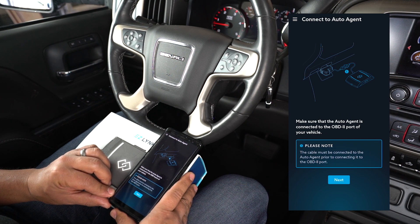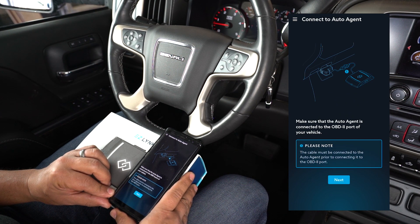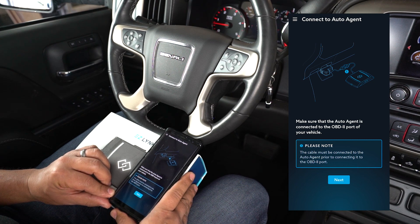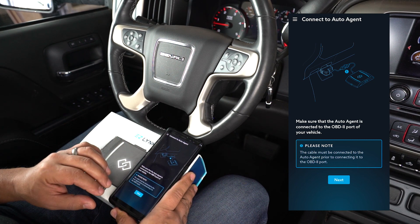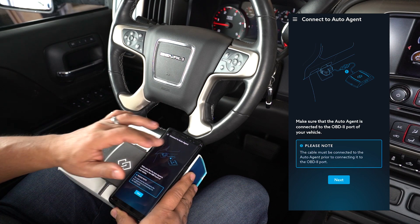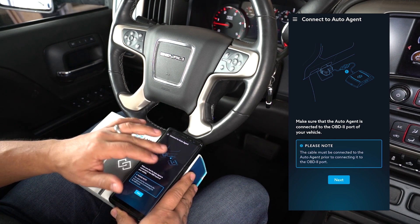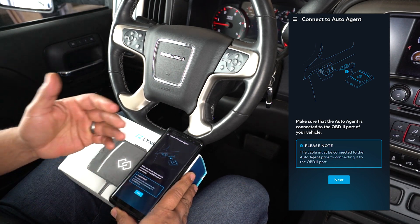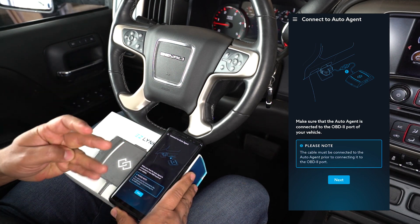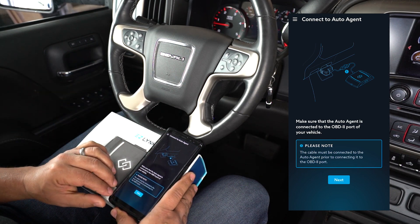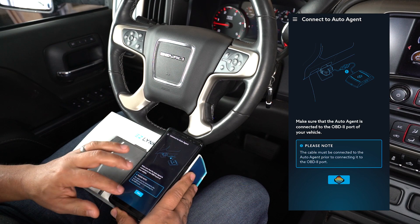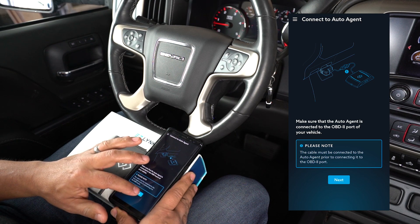Now it's asking us a couple of questions. It's going to ask us if our EasyLink is connected to the OBD2. In this case it is. They give you a self-explanatory picture right there so you can actually confirm that it is connected. Our next thing we want to do is go ahead and press next.